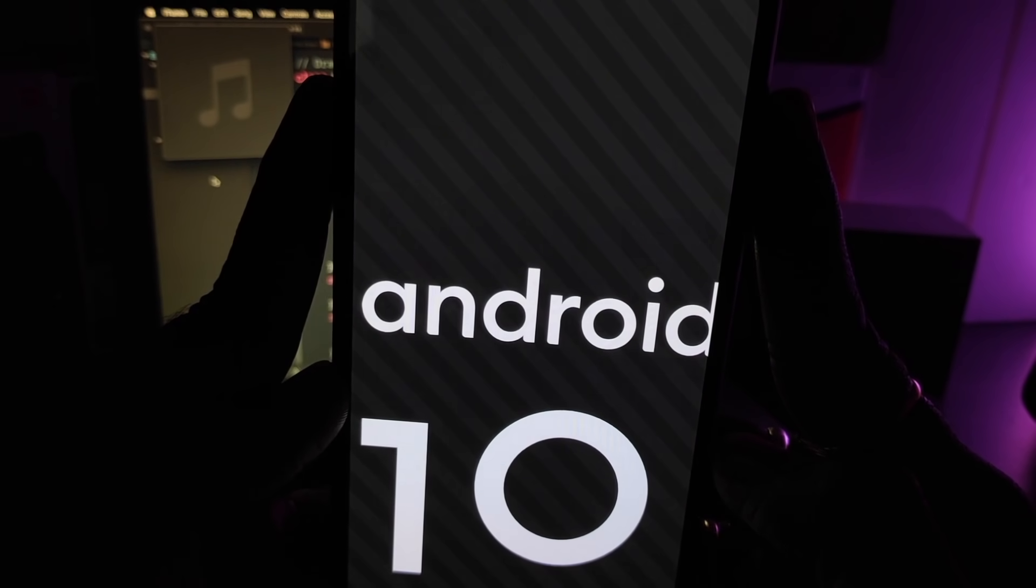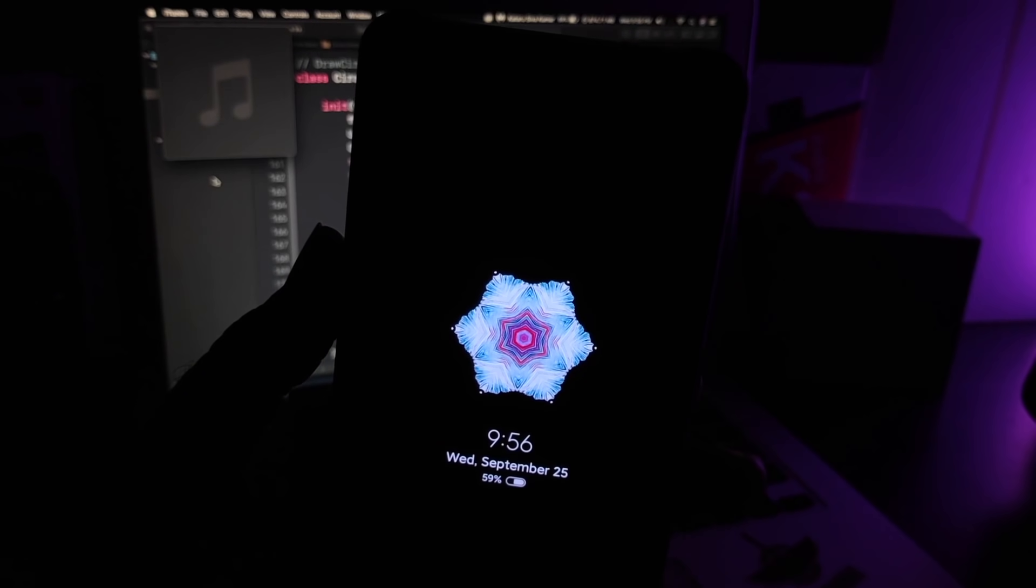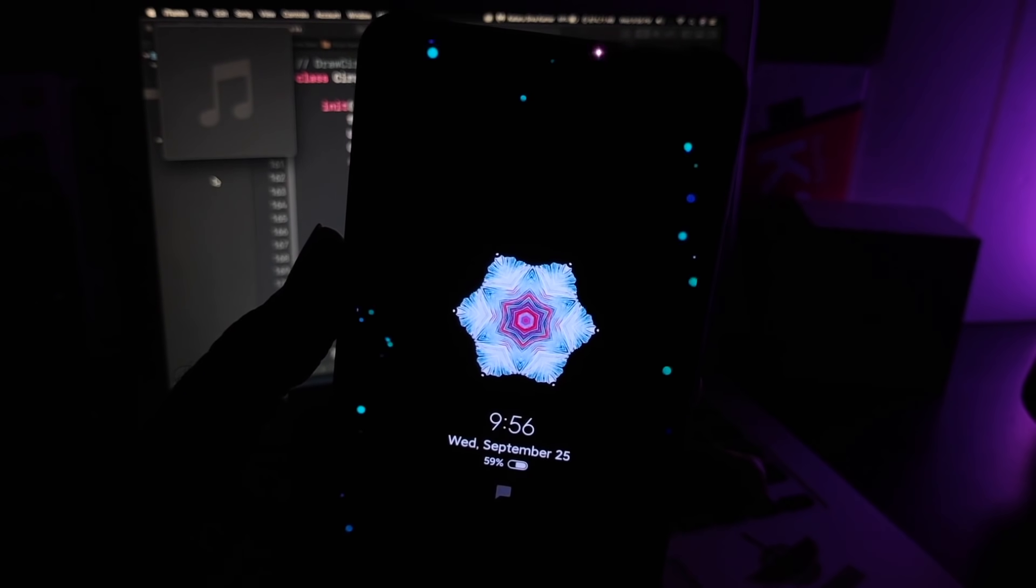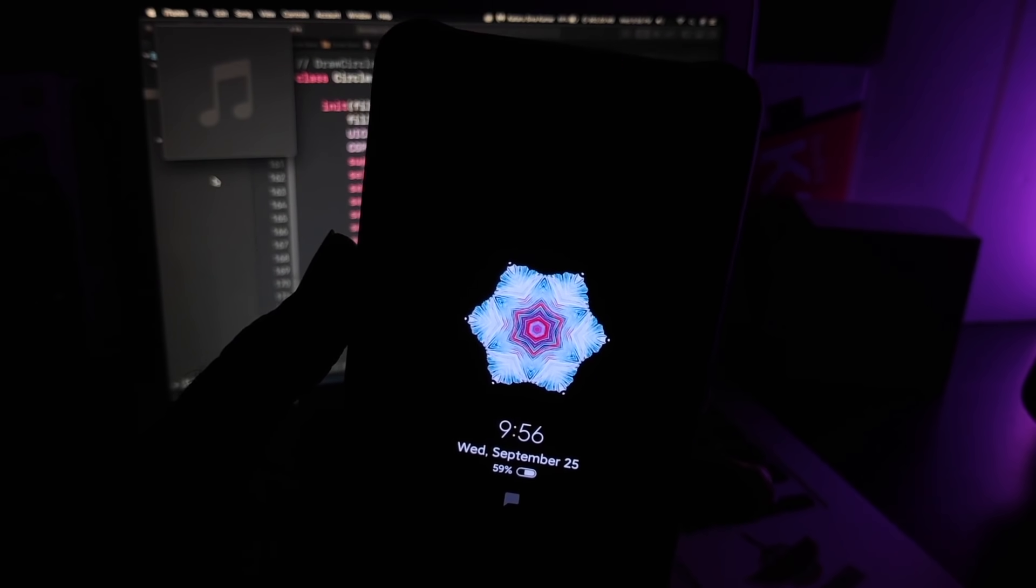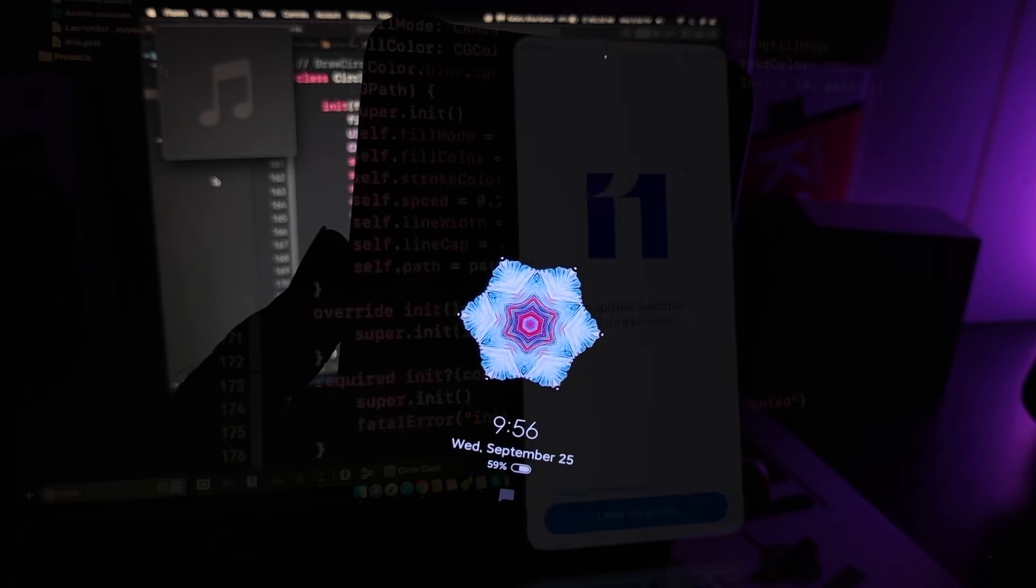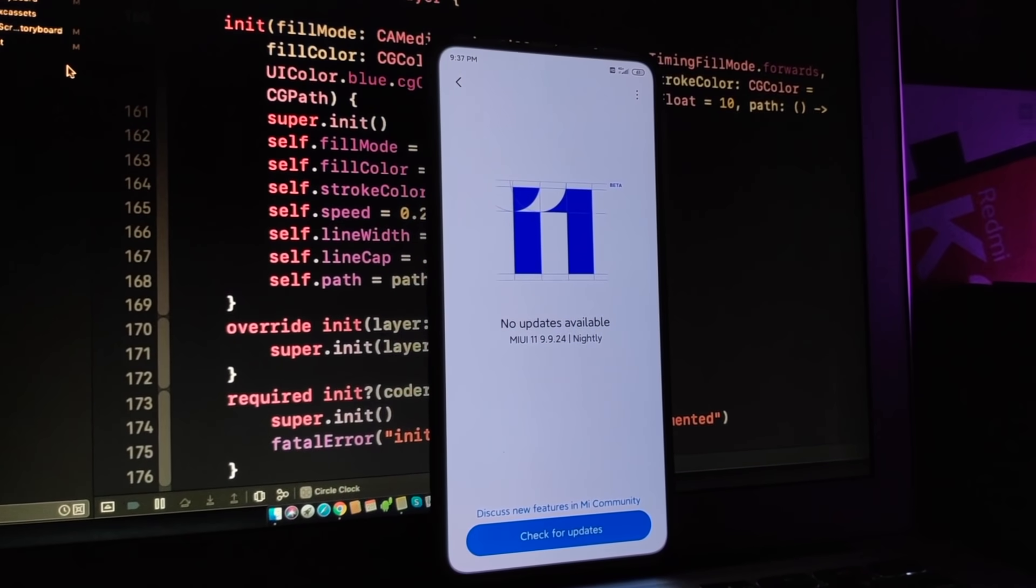The Redmi K20 Pro, K20, Redmi Note 7, Mi 9, and some other popular devices are the first ones in the list which may receive the public beta in upcoming days.